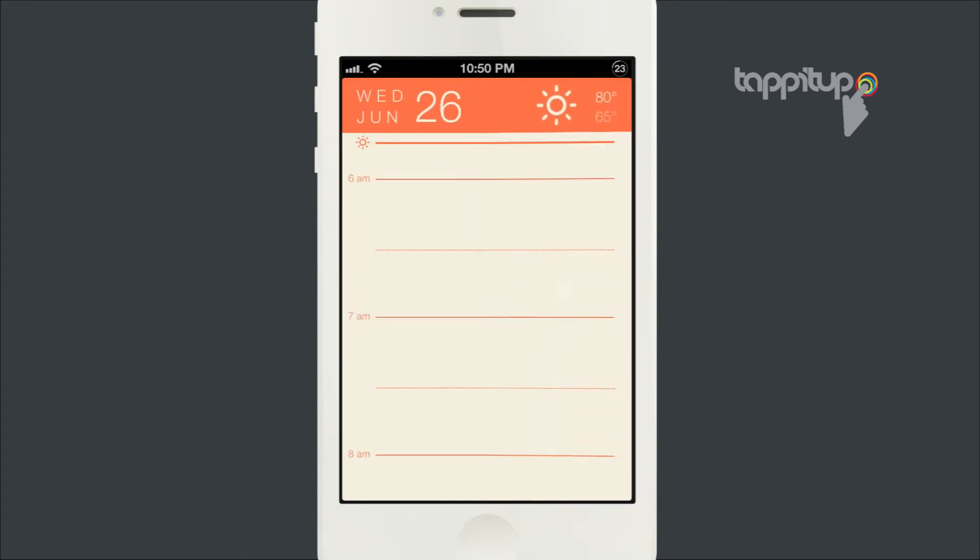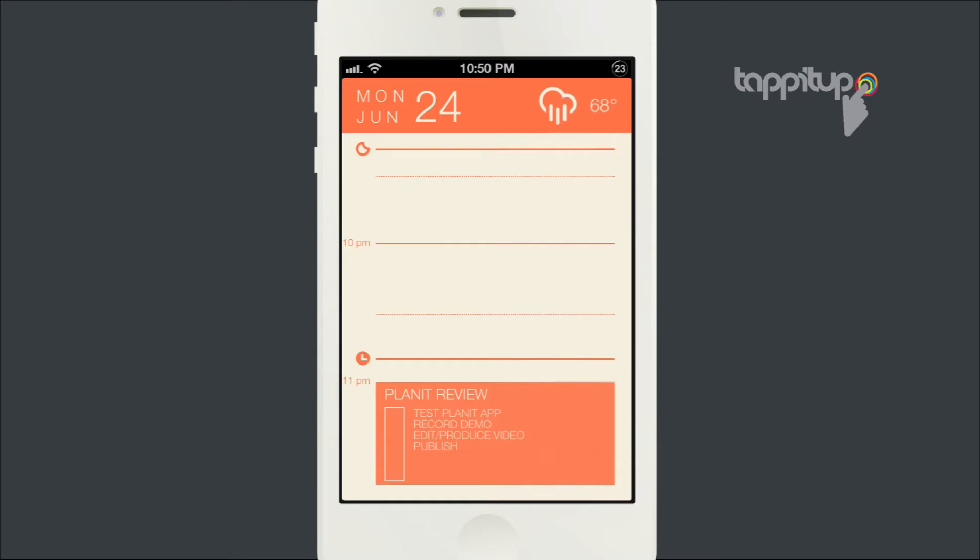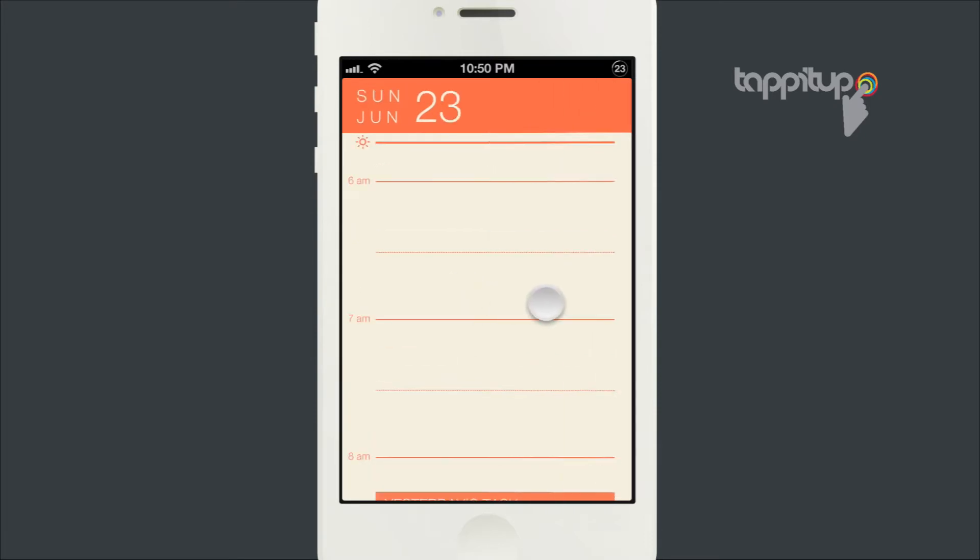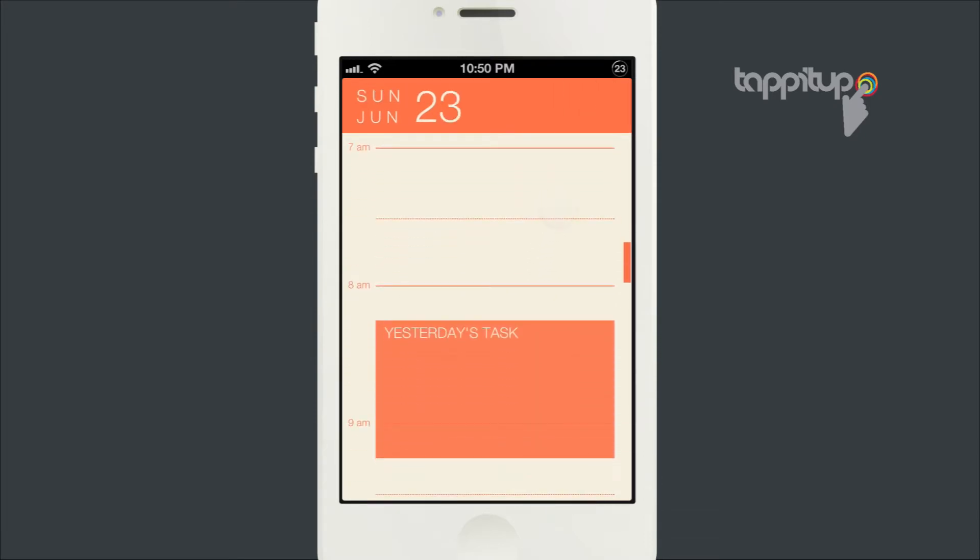You can see previous tasks, current tasks, future ones, and anything like a normal calendar.